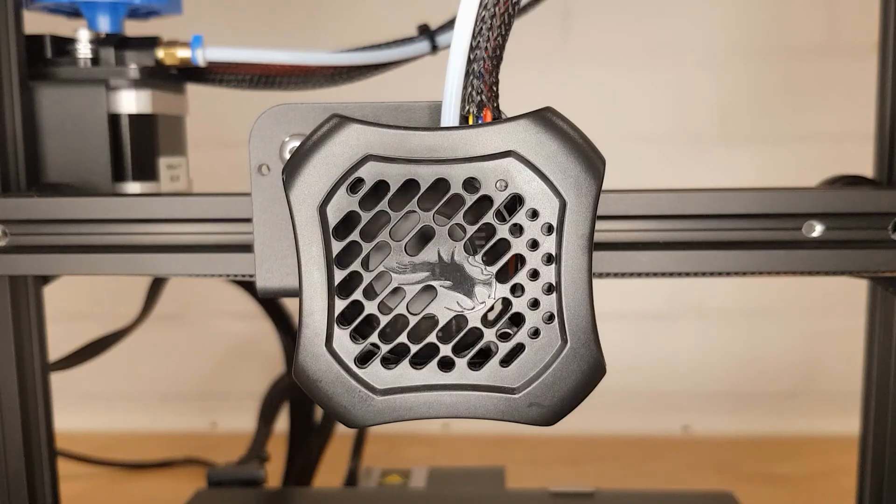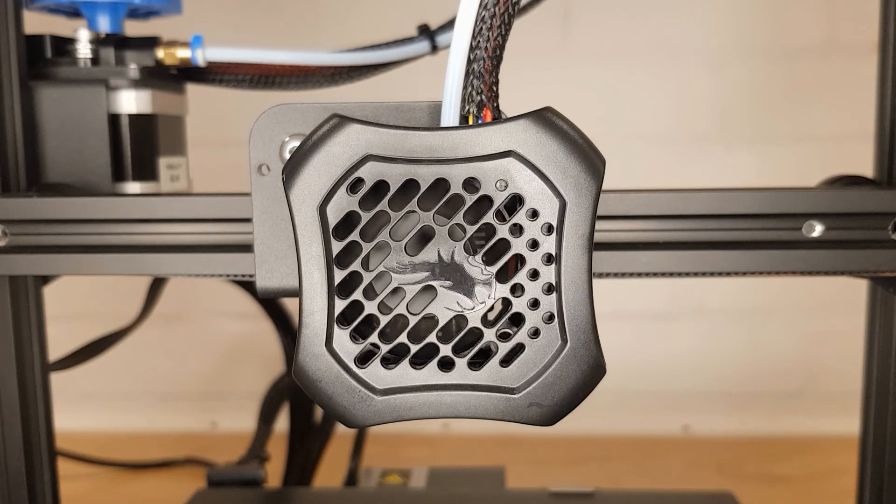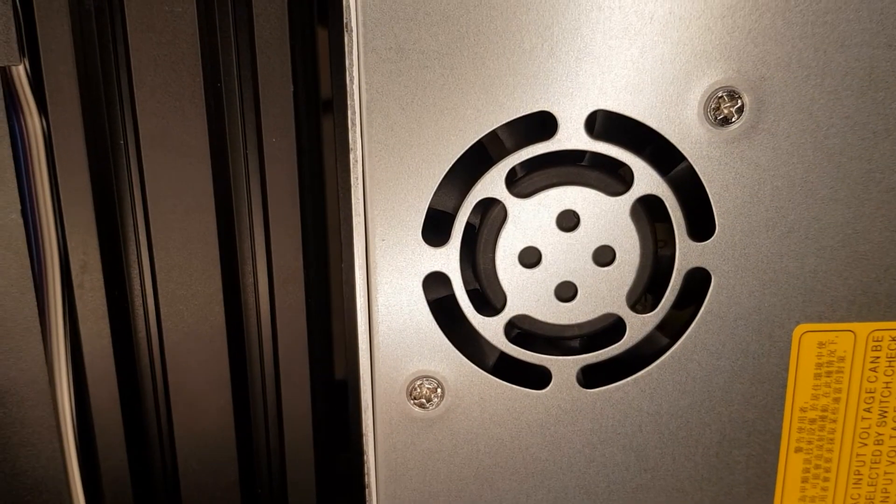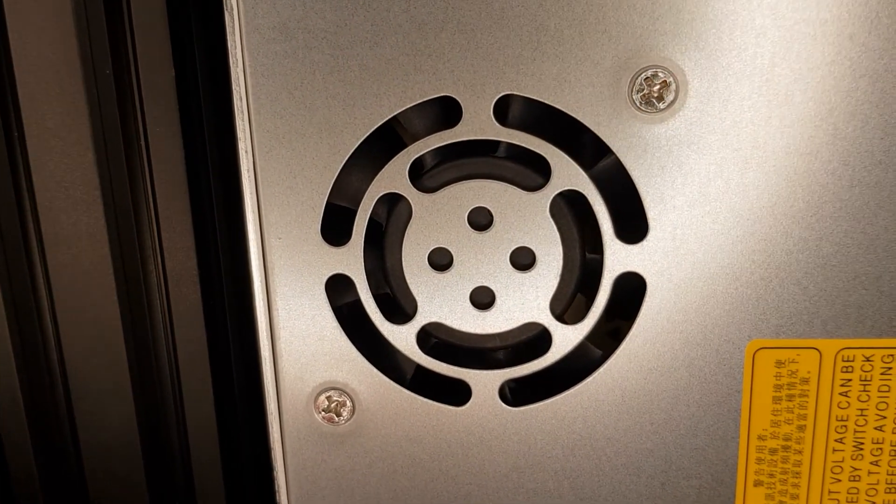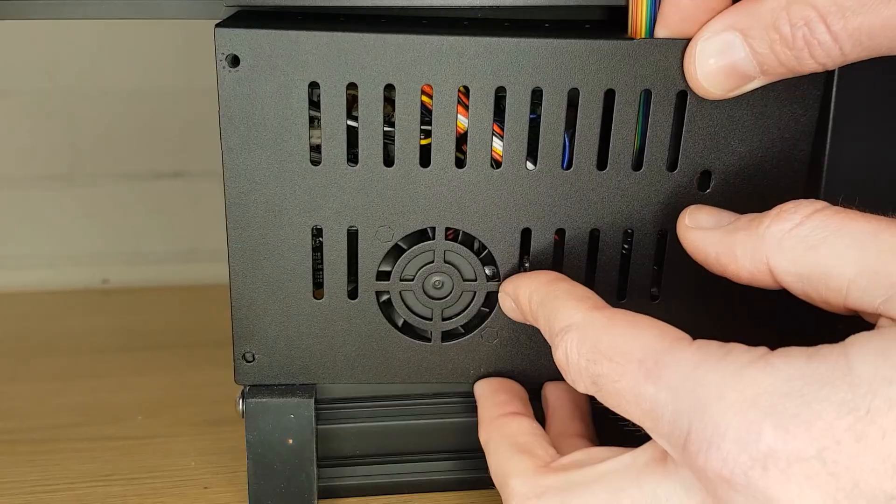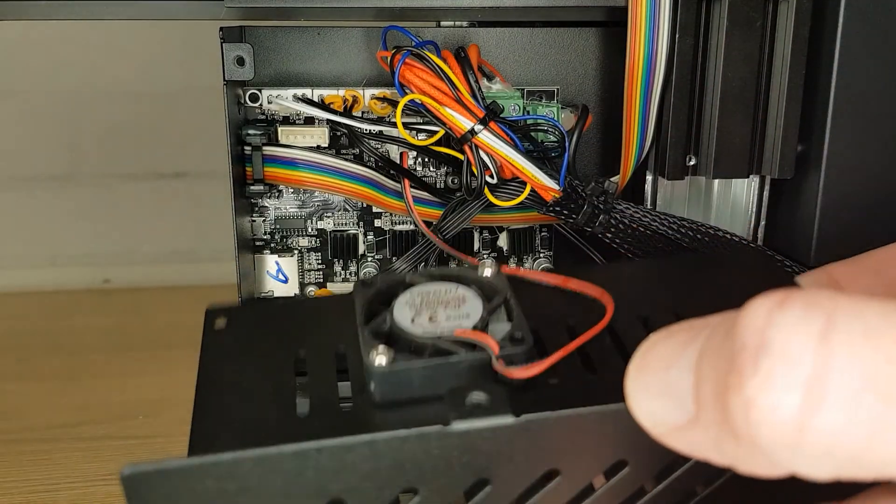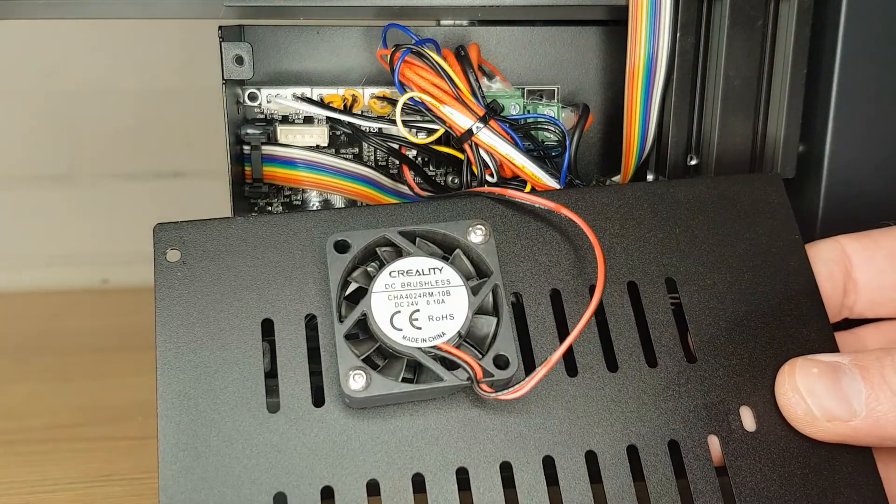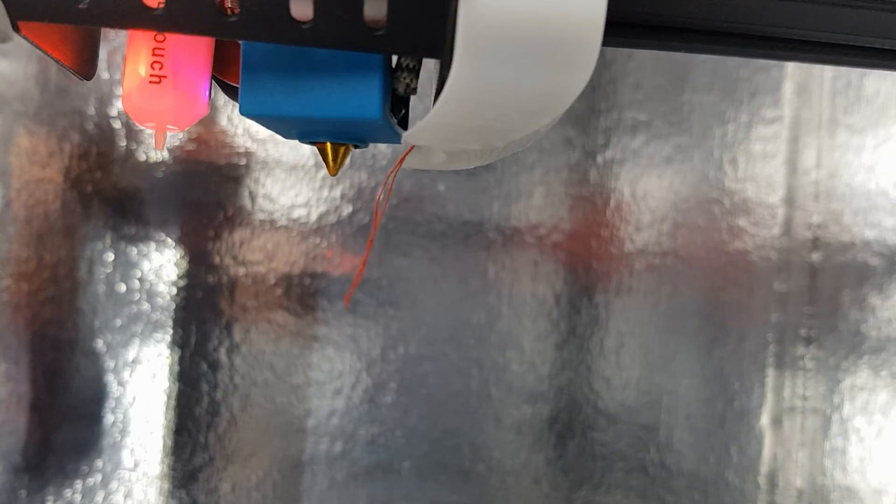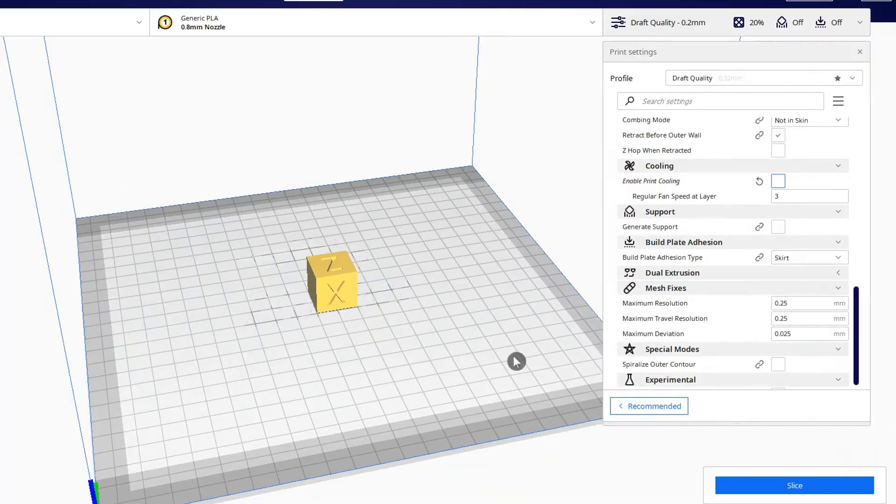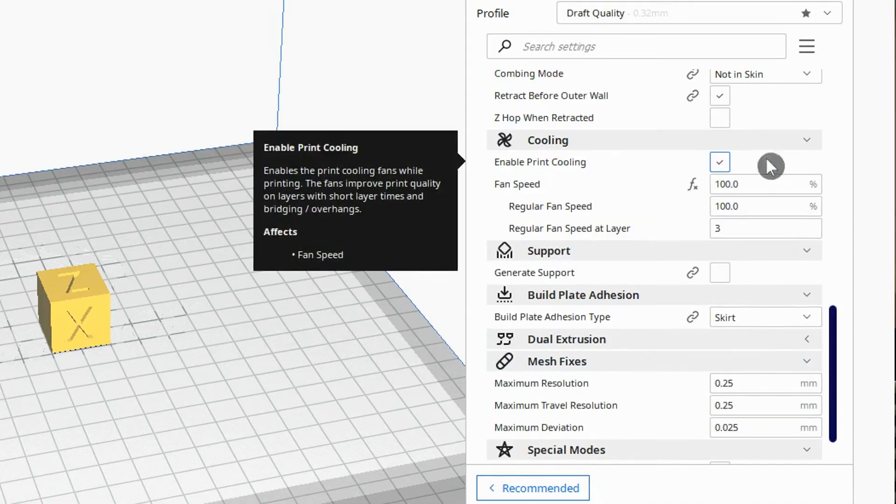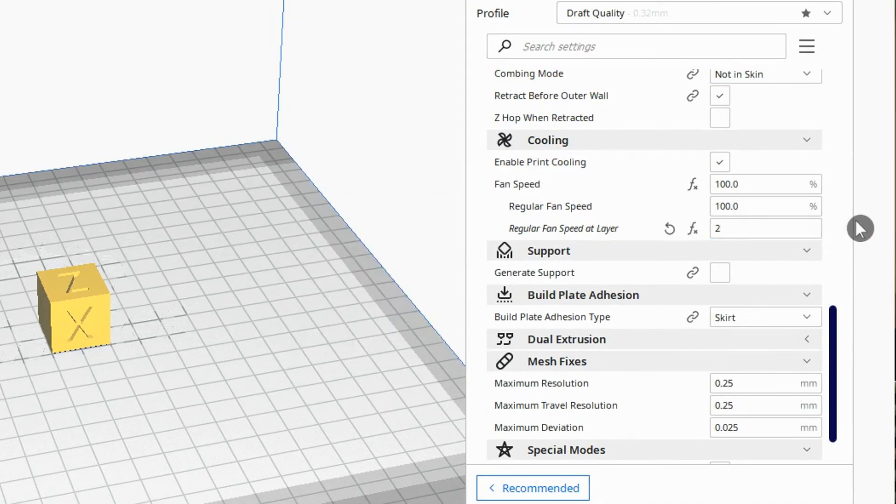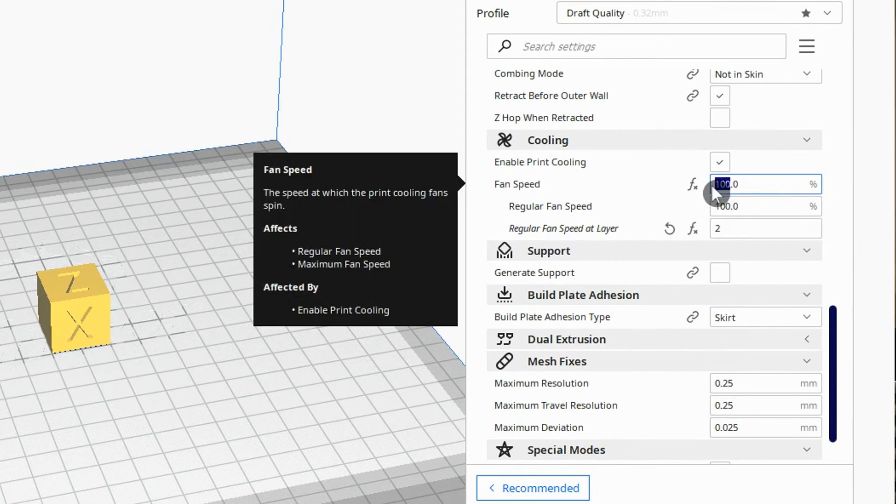To help control temperatures around the different parts of the printer there are a number of cooling fans. There will be a fan that blows on the hot end heat sink to keep it cool and another fan inside the power supply to keep its internals cool. There may be another fan to keep the control board cool and a part cooling fan that cools the filament as it comes out of the nozzle. The part cooling fan's speed and times that it comes on can be adjusted individually for each different print.